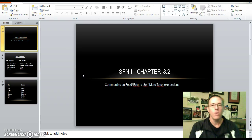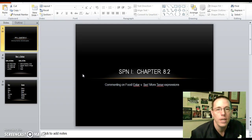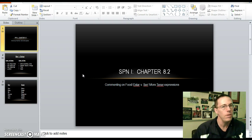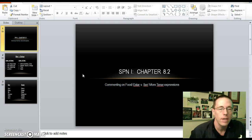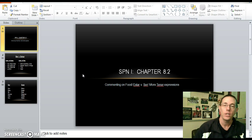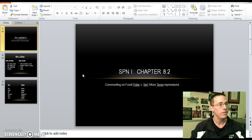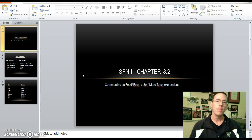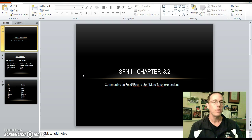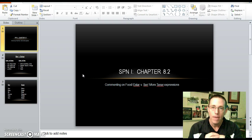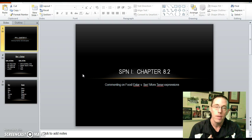Hola clase de español, it is time for your next screencast for section 8.2. This is going to have some information about the conjugations of ser and estar, which technically mean the same thing. They both mean to be, but they're used in different situations, and in addition to that we have a little bit of vocabulary to expand on as well.